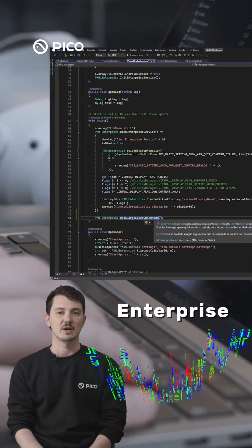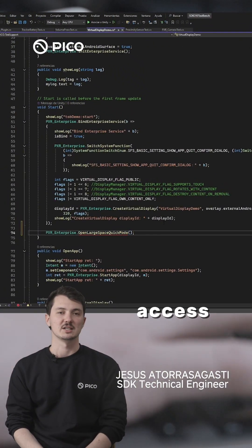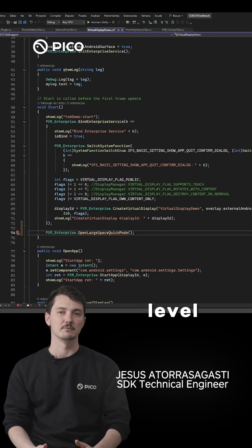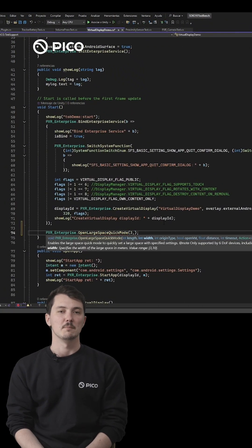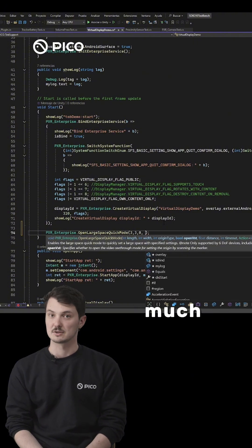Pico Enterprise SDK allows developers to access many system-level features, making enterprise app development much easier.